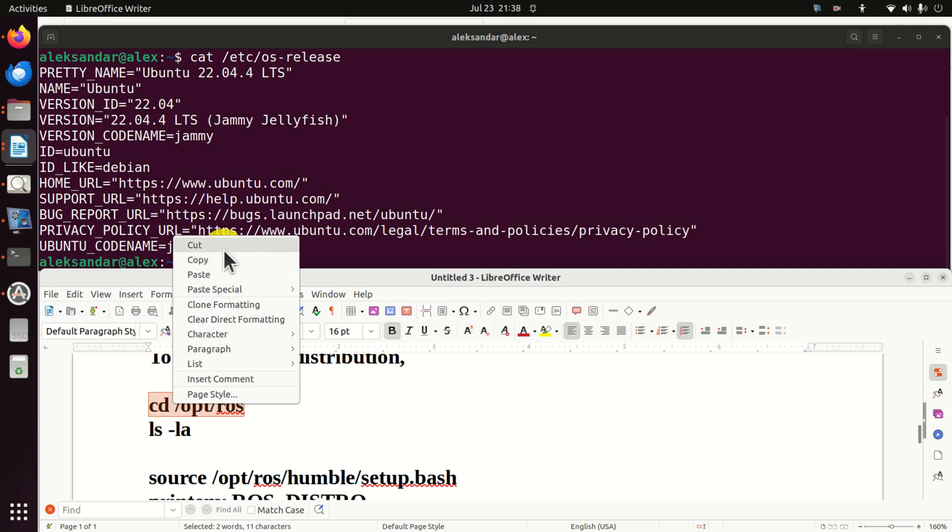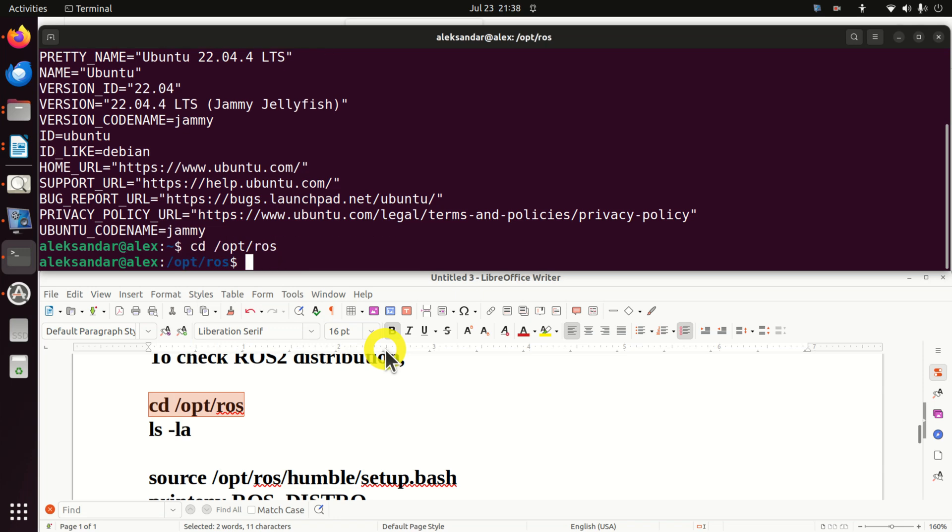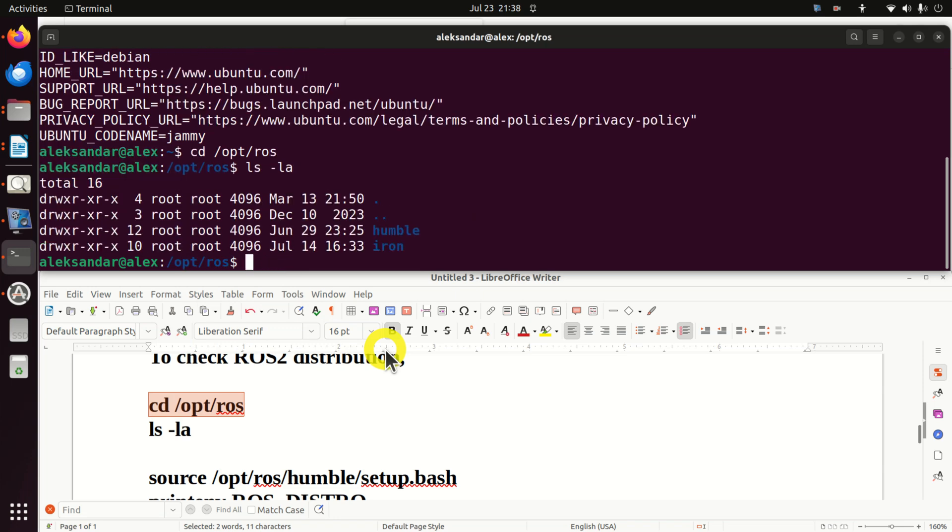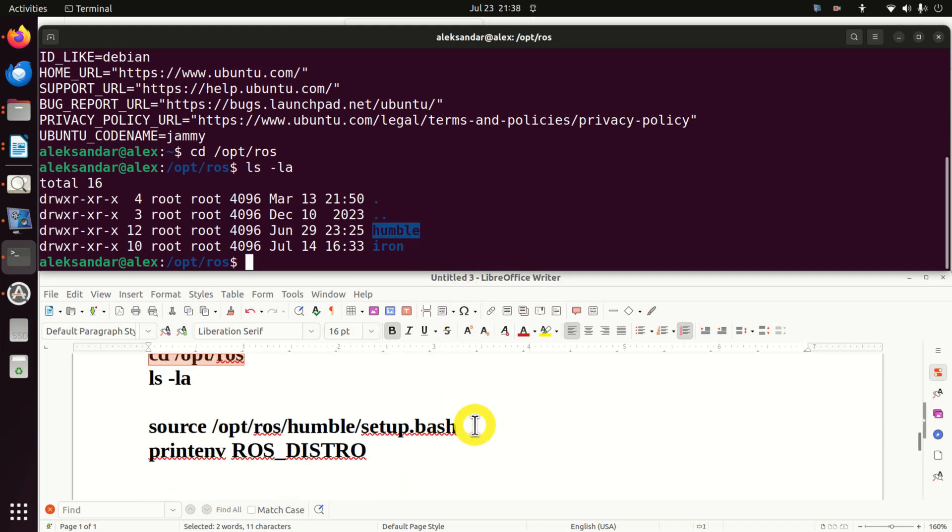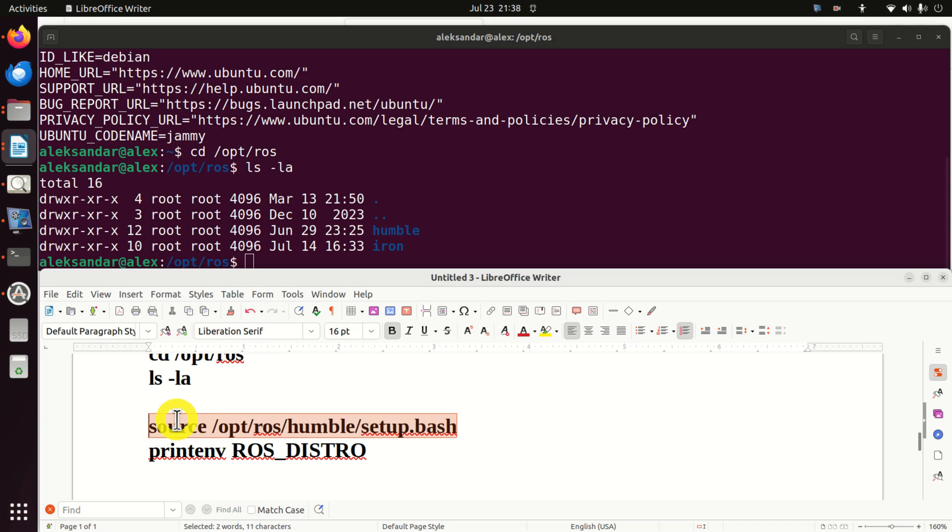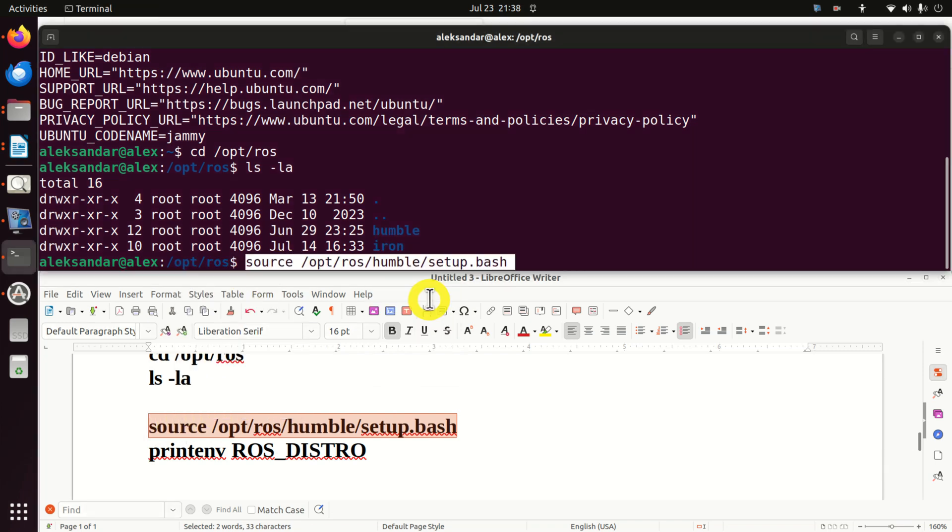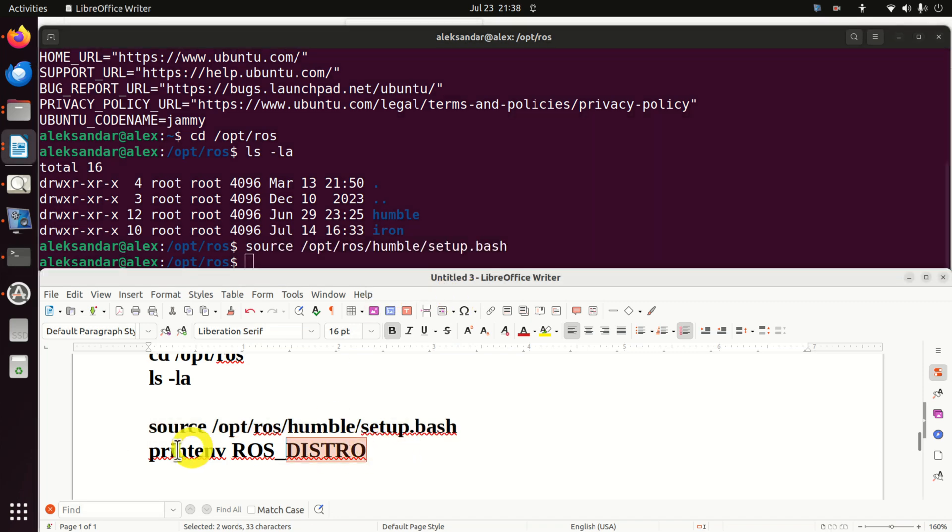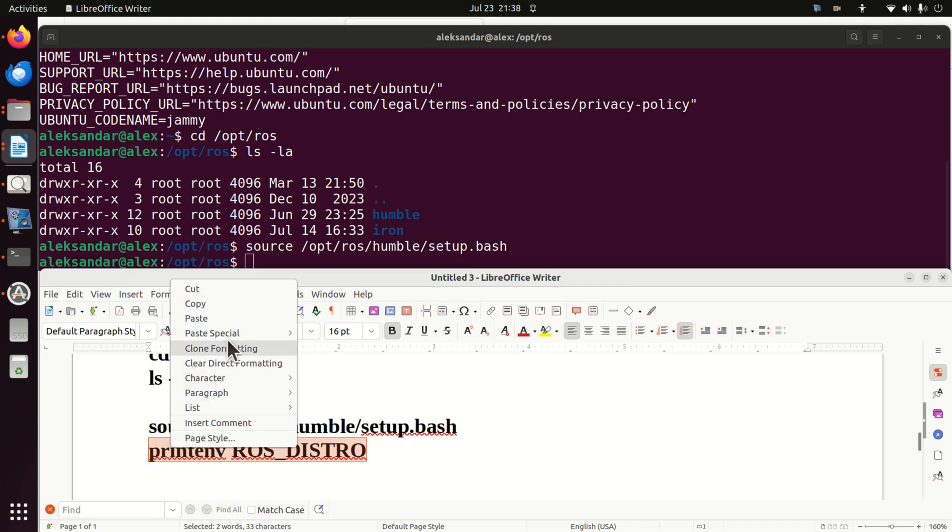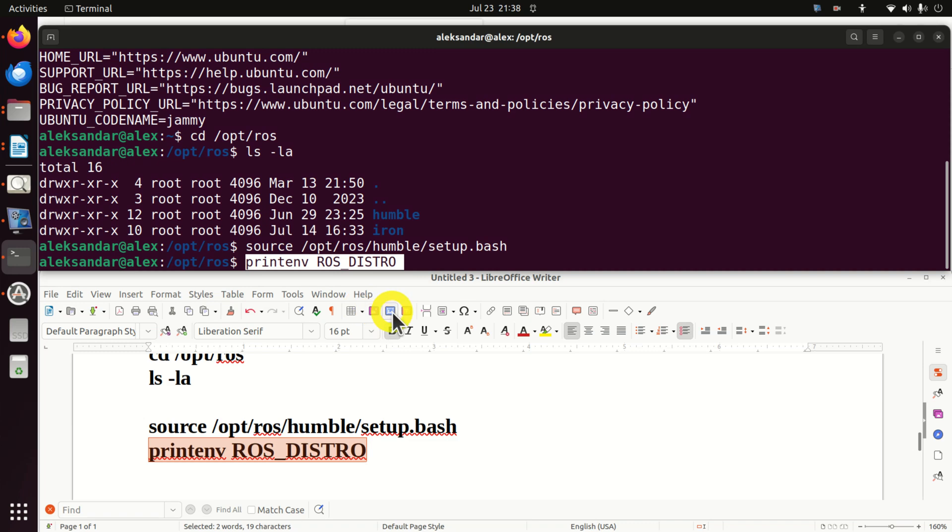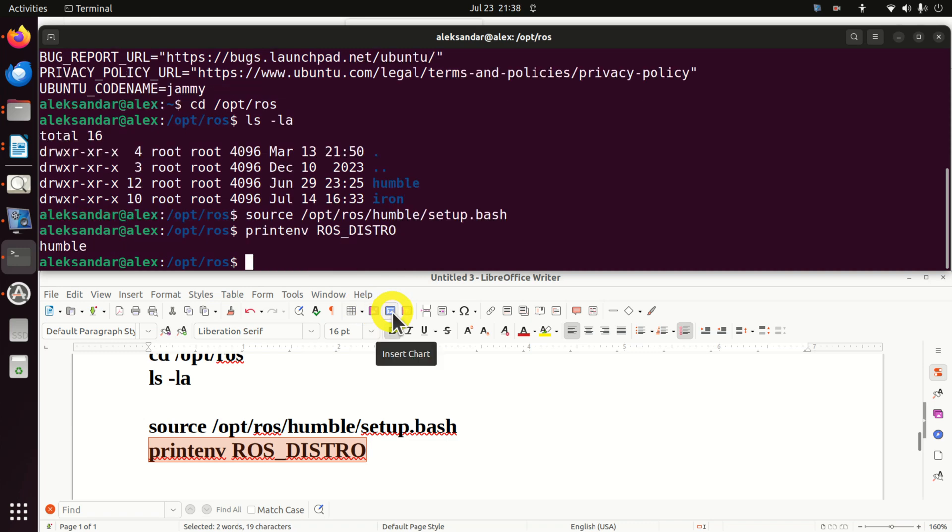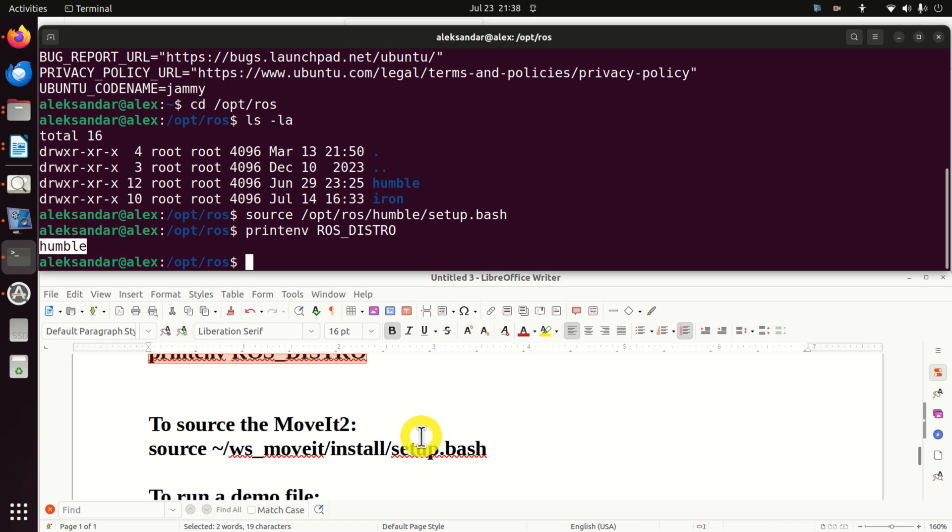Next we need to check the ROS2 distribution. This is very important to make sure that everything is properly set up. So go to this folder and over here I'm seeing Humble and Iron. This means that I have both Humble and Iron ROS2 distributions. However, in this tutorial I will use Humble. So let's try to source Humble, the setup.bash file. And if you don't see any error, that's a good sign. Then let's print our ROS2 distribution to make sure that we have Humble on our system. If you get Humble, this means that you are able to properly source this file and Humble is installed.